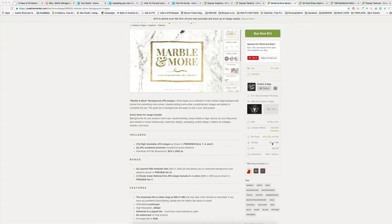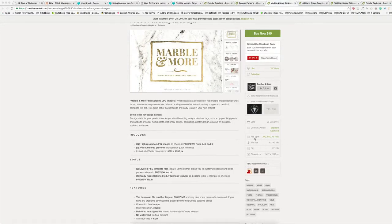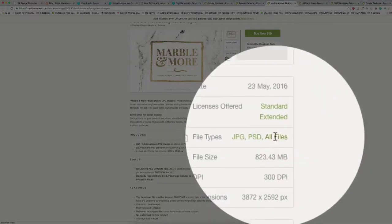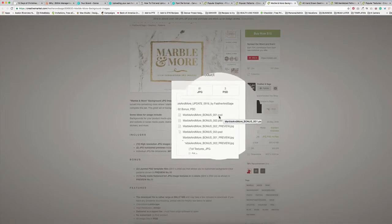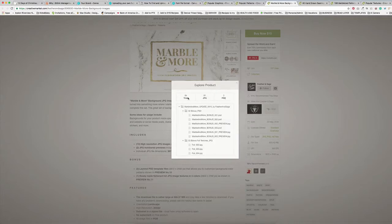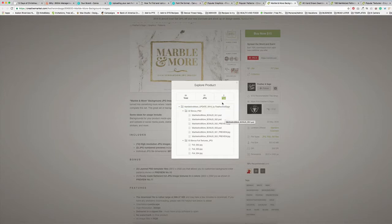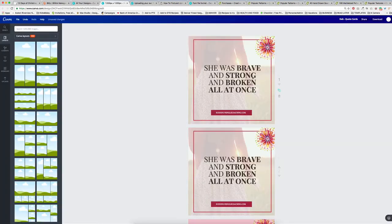We need JPEGs or PNGs to be able to use these graphics inside of Canva. What you do is go to file types and click on all files — it'll pop up with a breakdown of those file types. You'll see PSD, which means Photoshop. We want more JPEG and PNG than PSD. If you're not familiar with Photoshop, don't make the mistake of buying a product where the majority of the files are PSD when you're trying to use it in Canva, because that's going to be frustrating and you're going to waste your money.